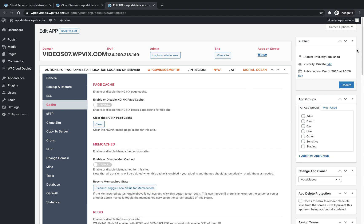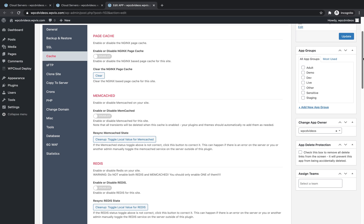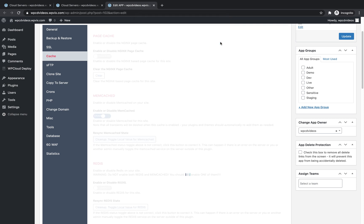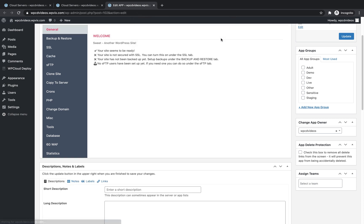Scroll down to the Memcached settings and under Enable or Disable Memcached, click the toggle to enable it. Click OK. Click OK again and Memcached is now enabled on this site.